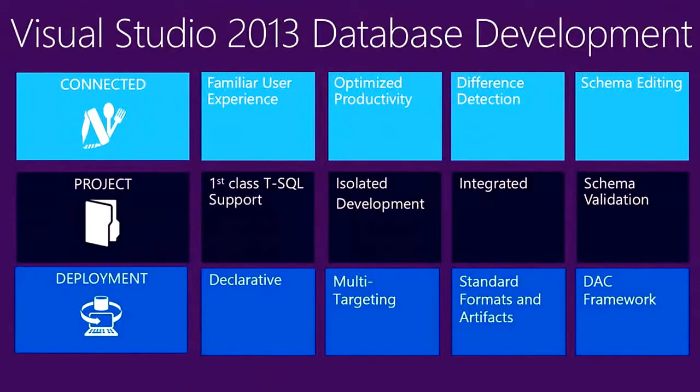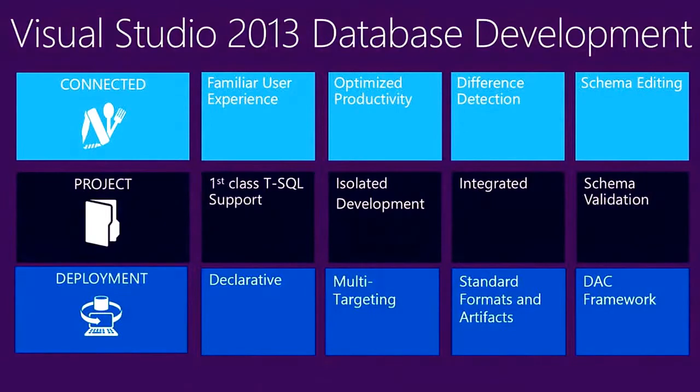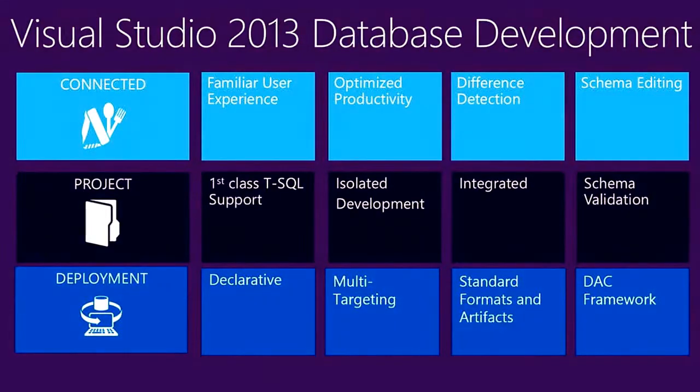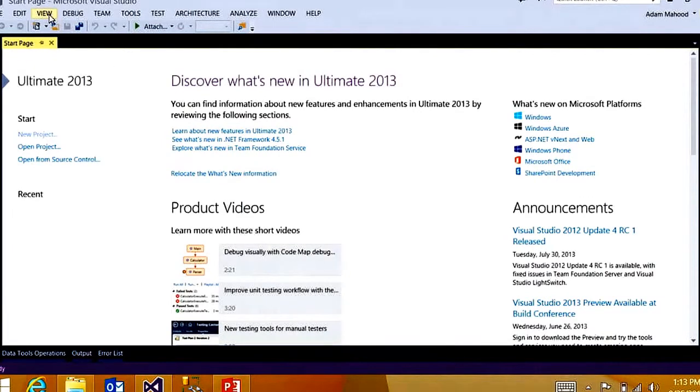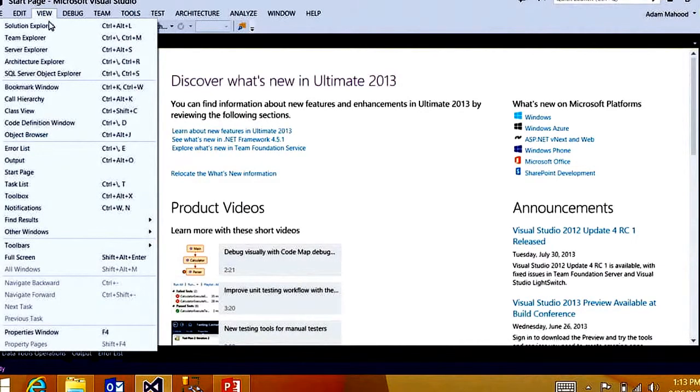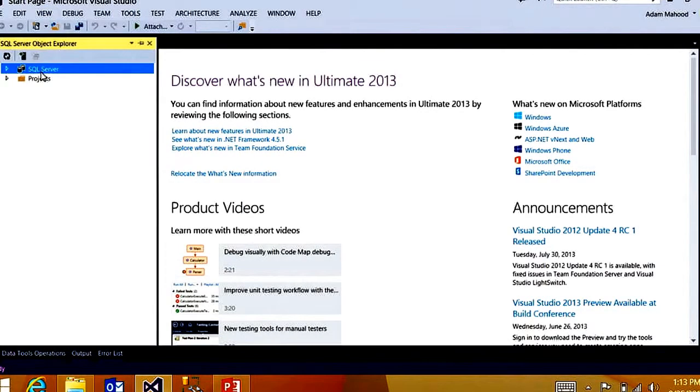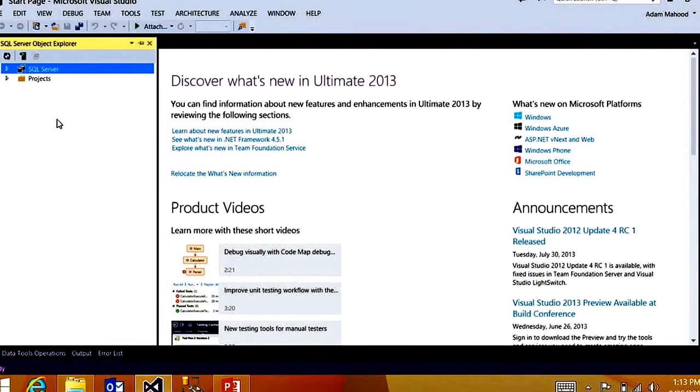We're going to take a look at key experiences in each of these three main buckets and look at where they light up in Visual Studio 2013. So here I am in Visual Studio 2013. I'm going to open up SQL Server Object Explorer. This tool window is really your hub for all your database development activities inside Visual Studio.